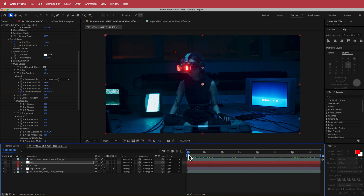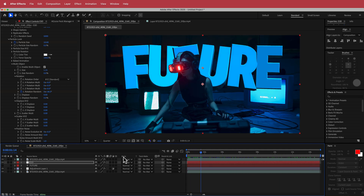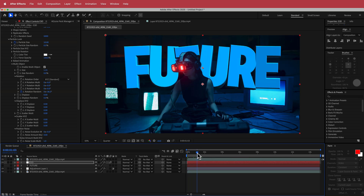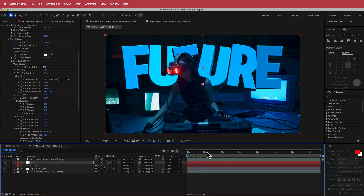That's pretty much finished. To make it look a little bit better we can add motion blur on that layer, so when it comes in there's a bit of motion blur, and that looks pretty cool.